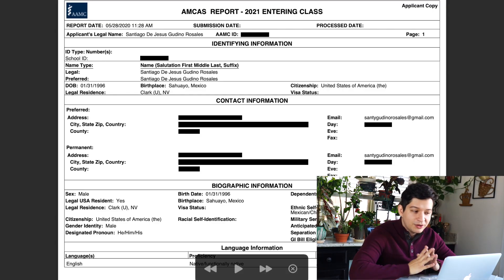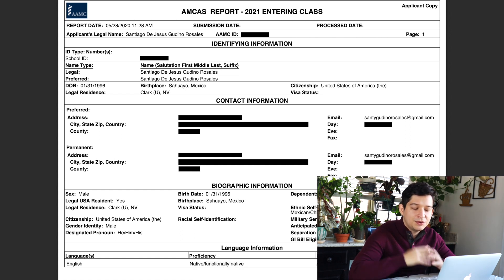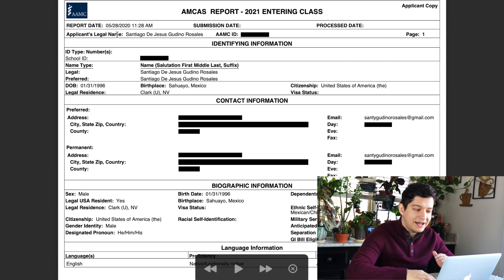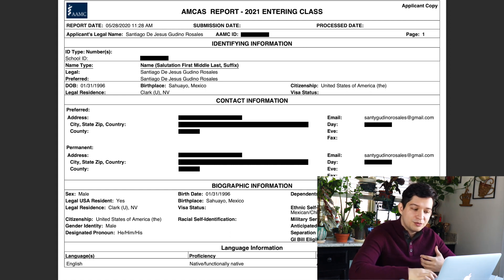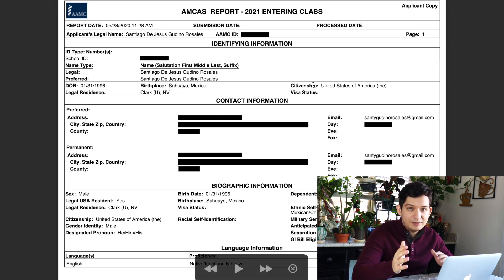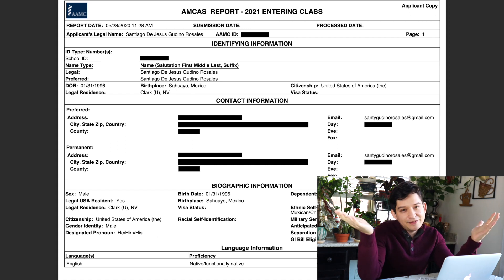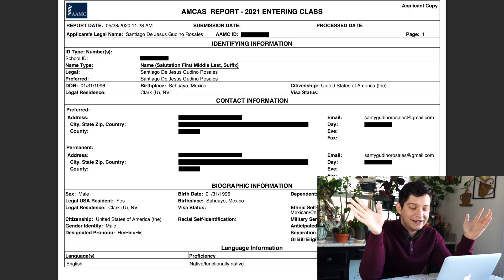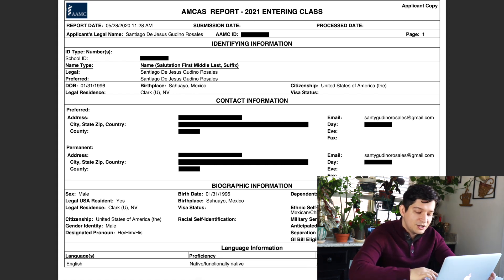That brings us here today to this video where I'm going to go ahead and show you a complete look at my application, hopefully answer those questions, and yeah, let's get into it. Immediately when we look at the application, we see it asks some basic information about who you are — your legal name, date of birth, where you were born, and your citizenship status, which is pretty important for people like me who were born outside of the country.